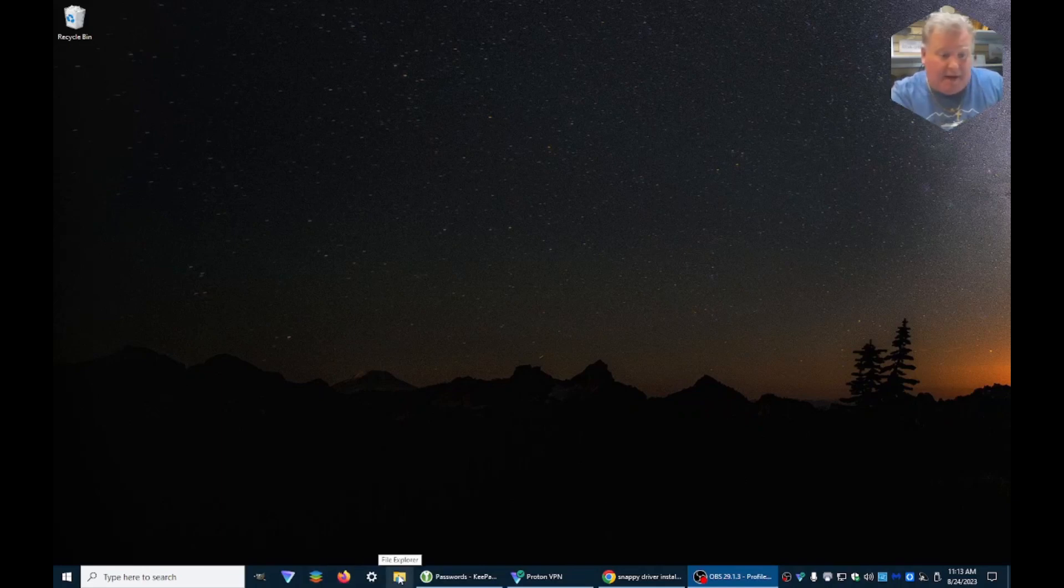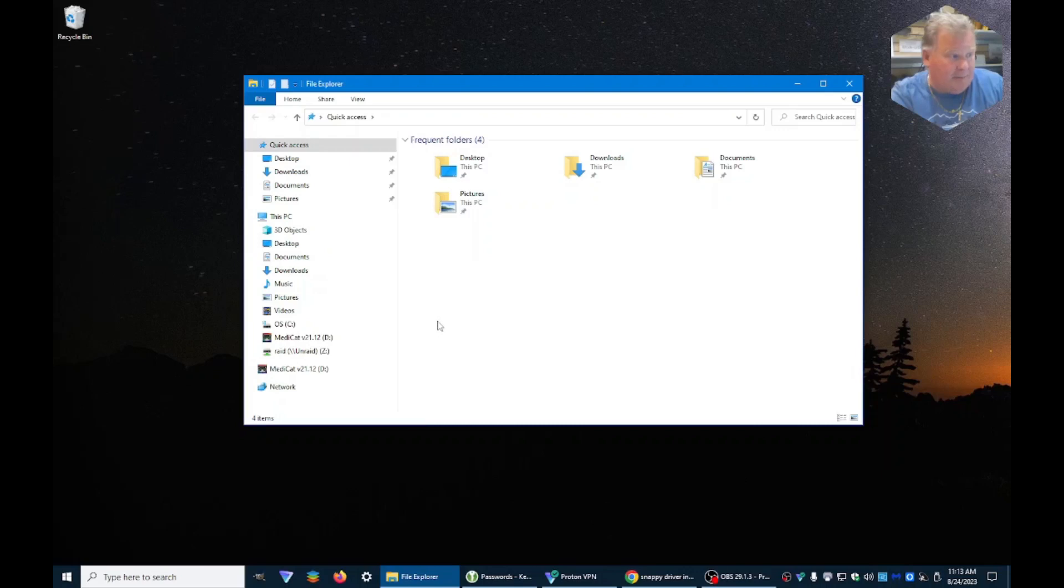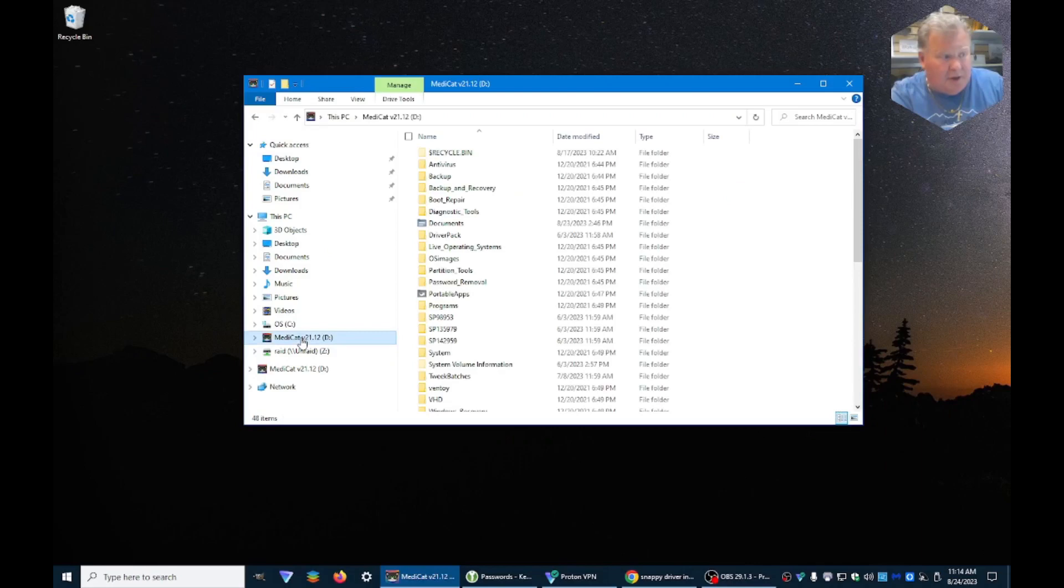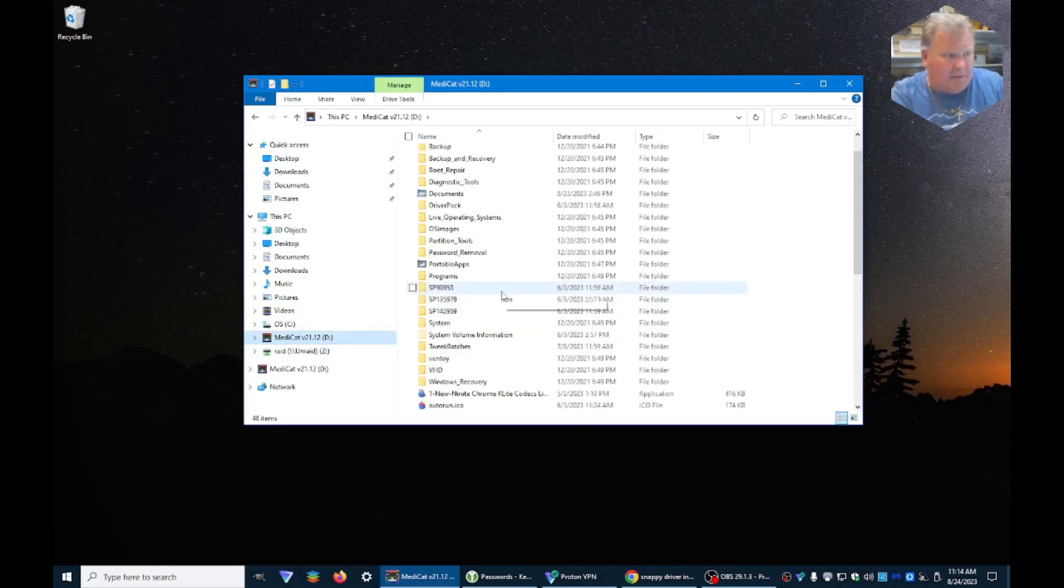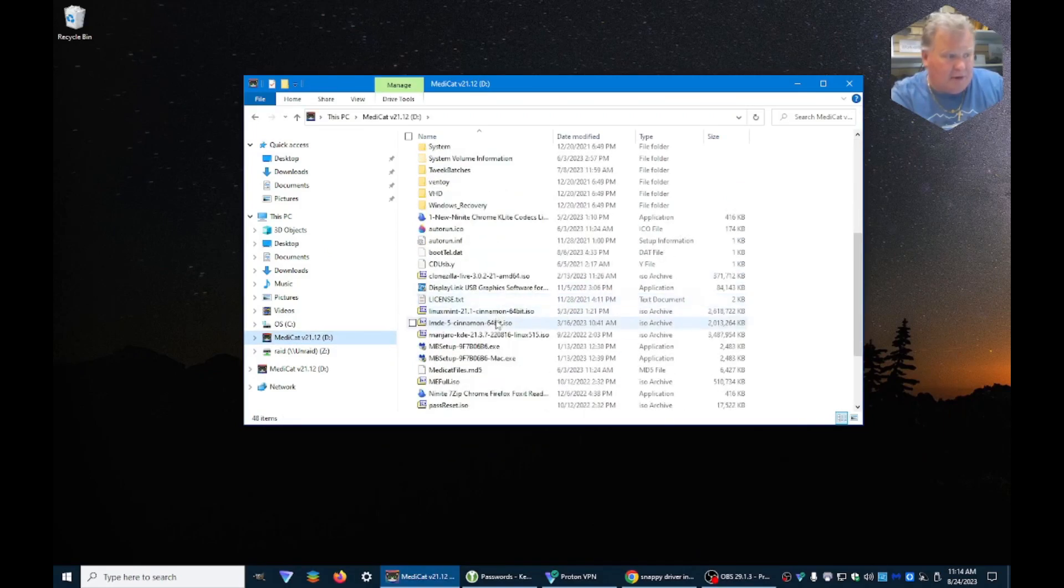I already plugged in my MediCat USB. We're going to open up File Manager and we're going to see MediCat here. Now, I actually already copied some right to the root directory.